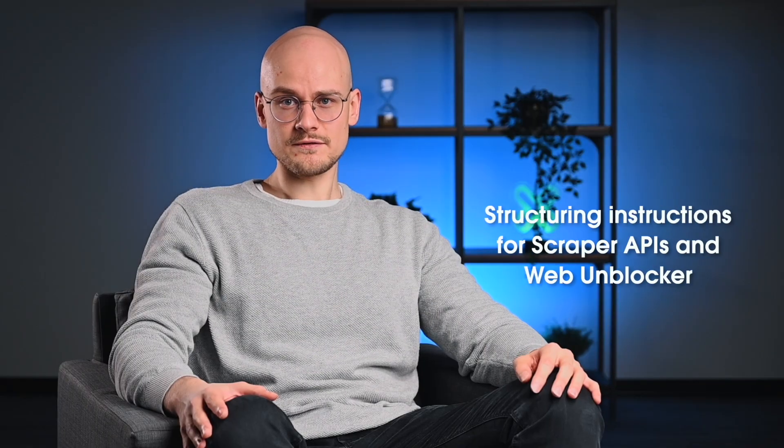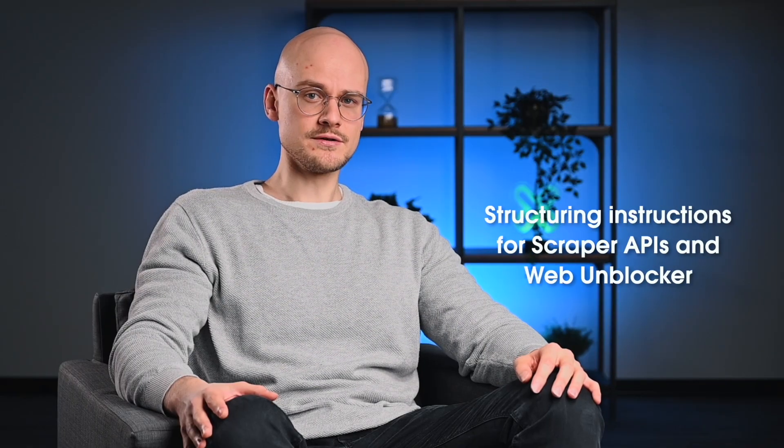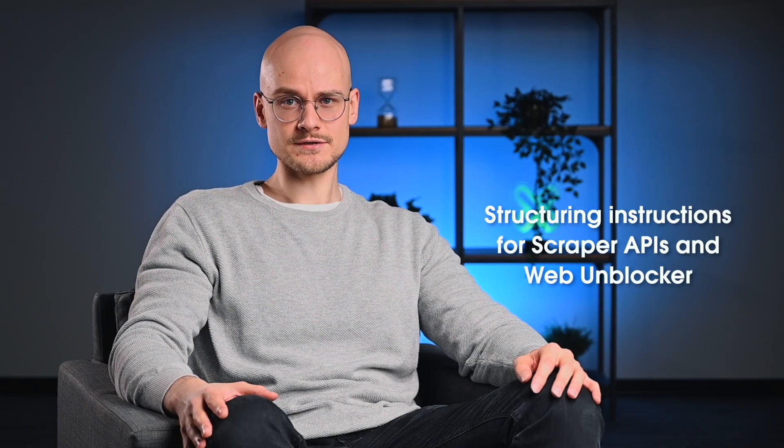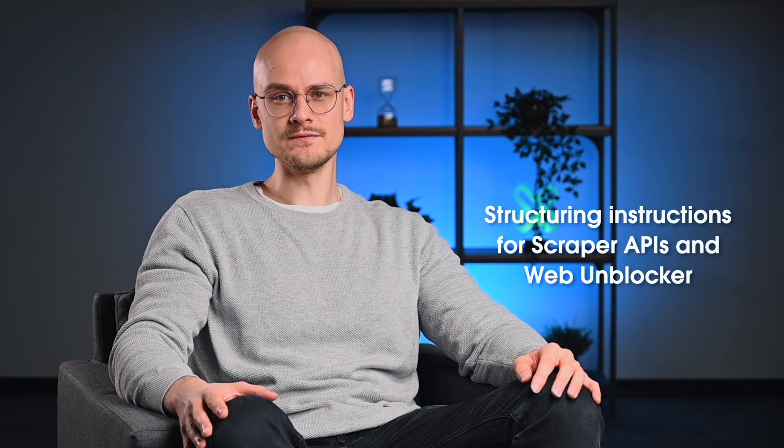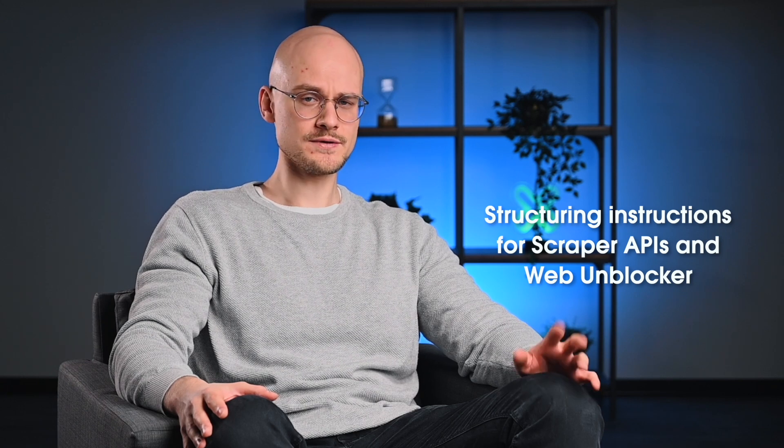The process of creating browser instructions for scraper APIs and WebUnblocker slightly differs. Let's explore the differences using Oxylabs sandbox, our own web scraping playground.